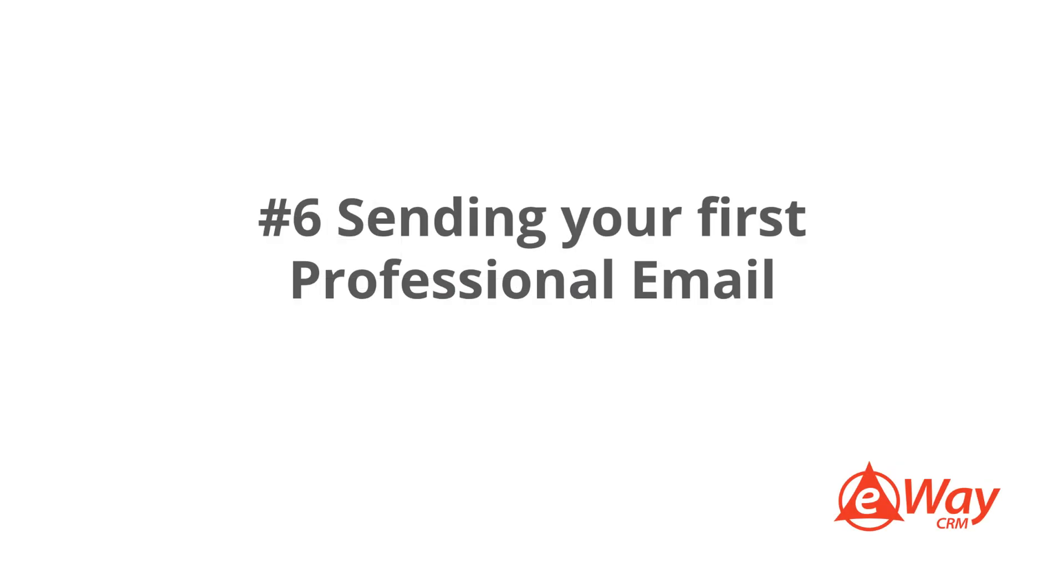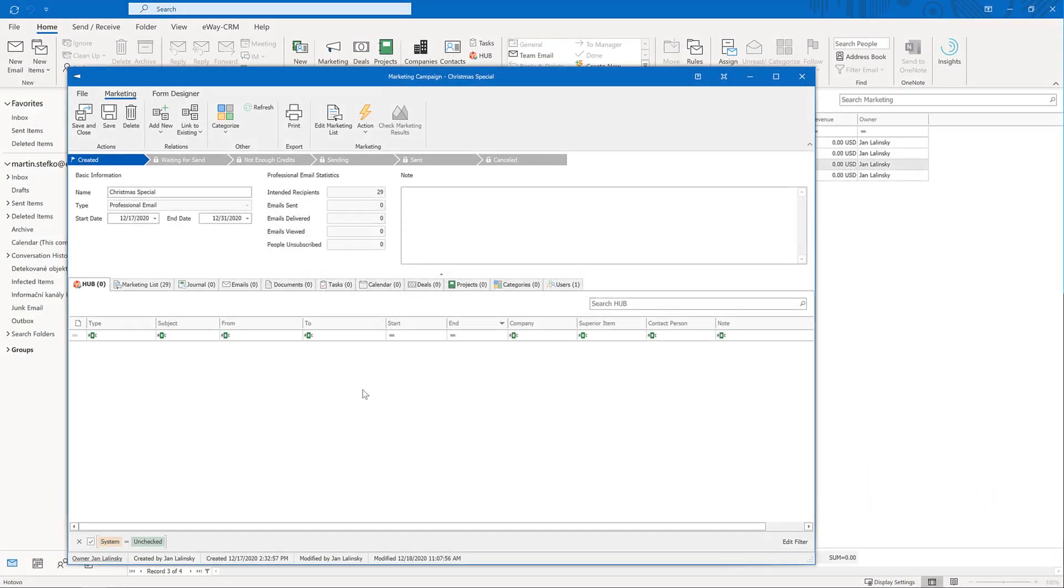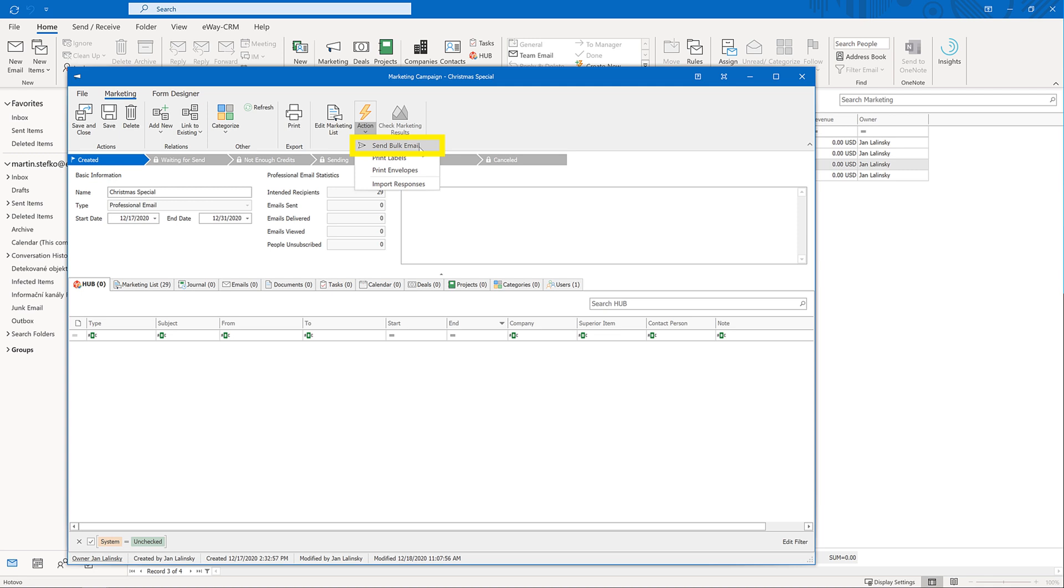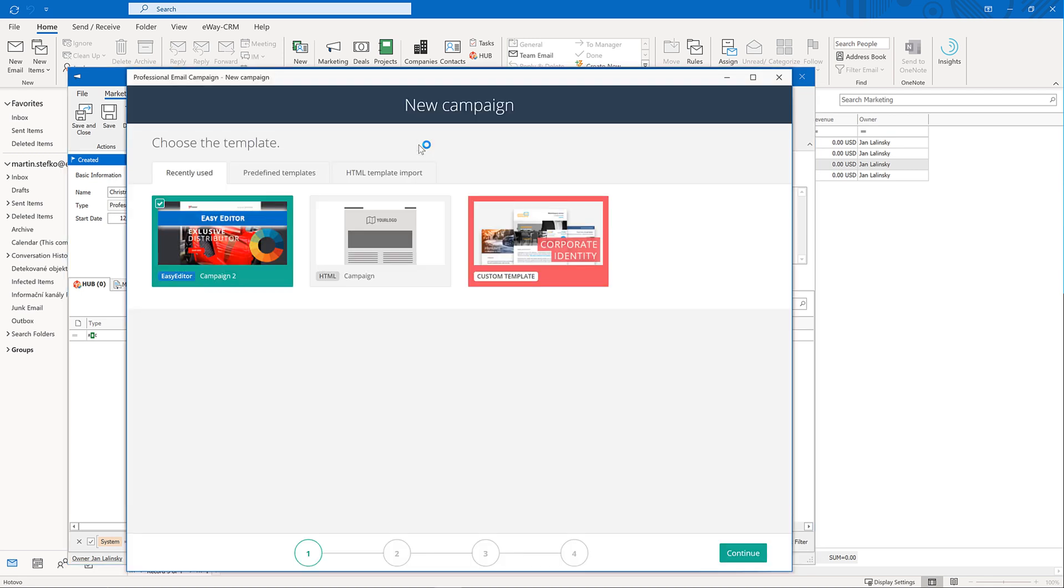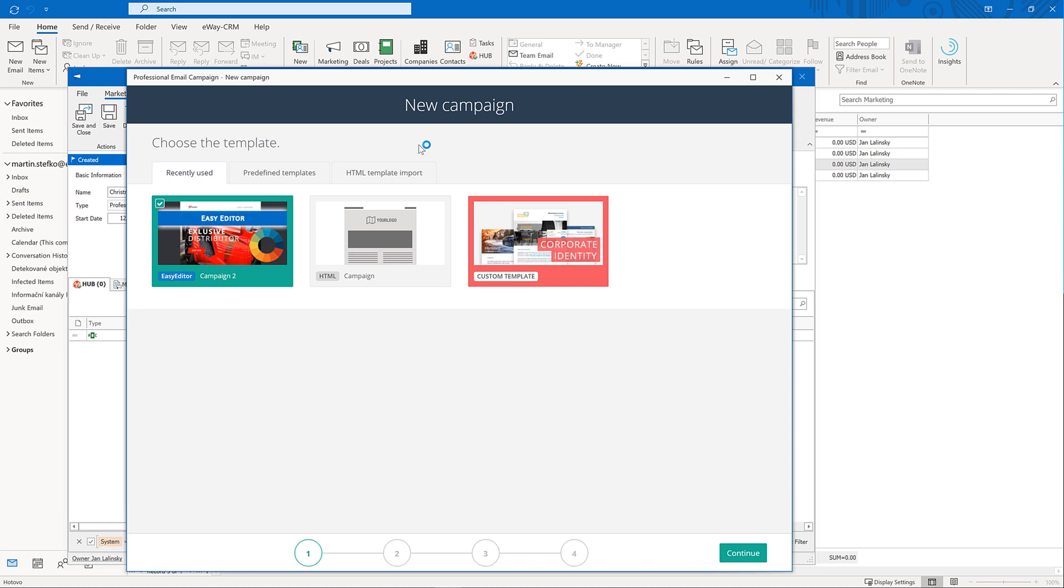6. Sending your first professional email. We have made a campaign, we have prepared a marketing list, and now it's time to send our first professional email. Click actions and send a bulk email. A simple wizard opens where we can prepare a message. On the first page, you can choose whether you want to use one of your previously sent emails, choose from predefined templates, or import your own HTML file. If your eWay CRM doesn't show the tab recently used, no worries. It's because you haven't sent any professional emails yet. The tab only appears when at least one bulk email is sent. Let's start with the predefined templates. This one looks nice.